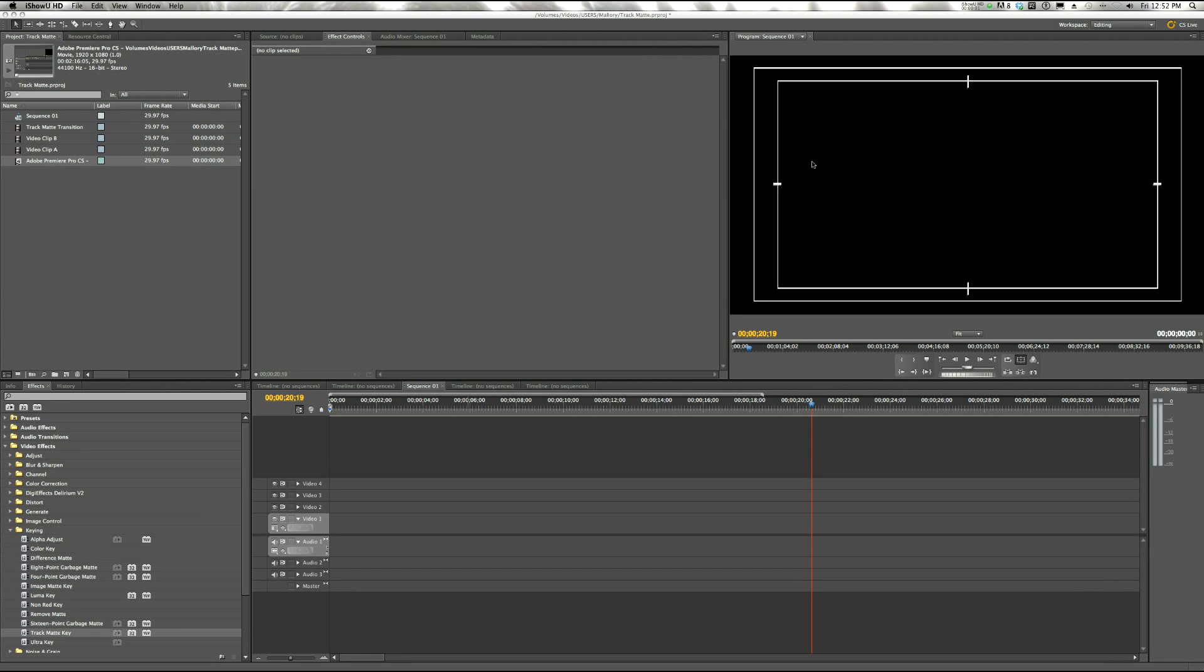Hey there, this is Mallory Jones from content.videoblocks.com. Today I'm going to show you how to use a Track Matte Transition in Adobe Premiere Pro.